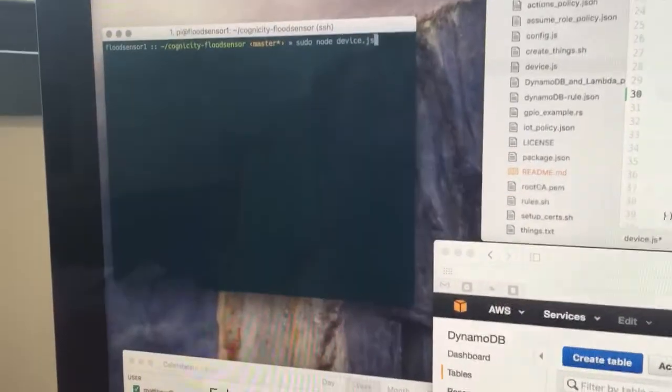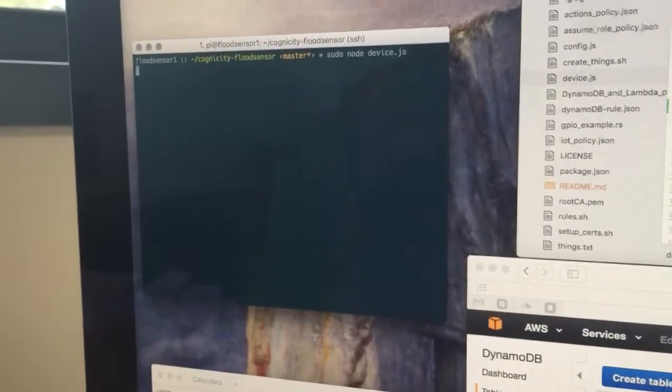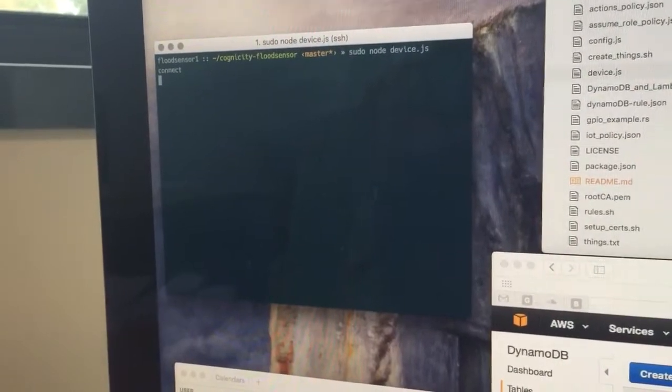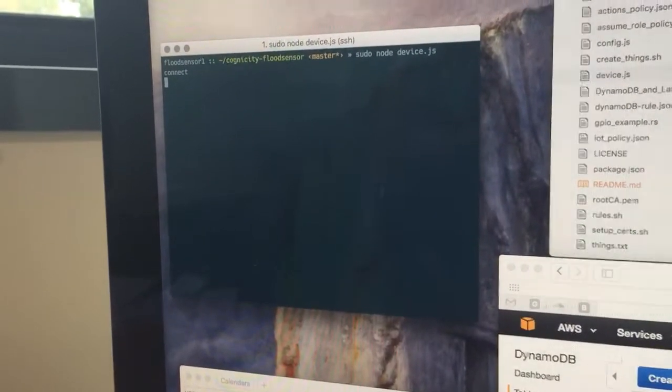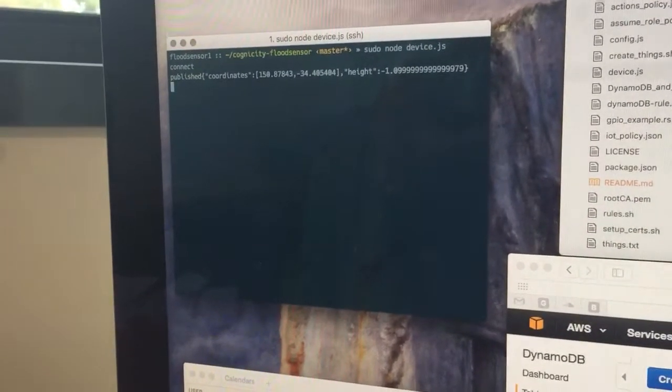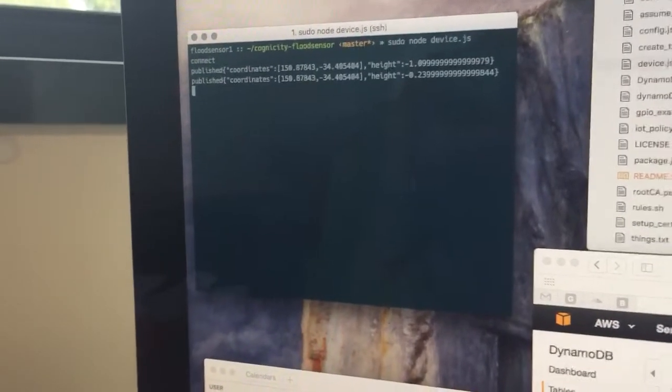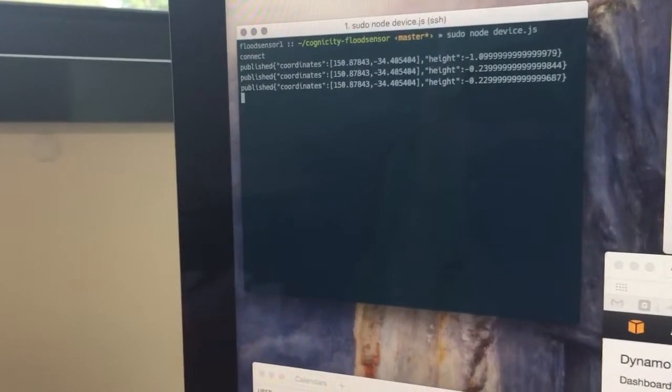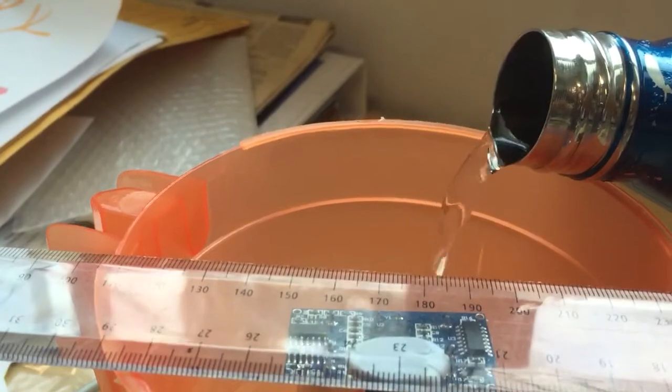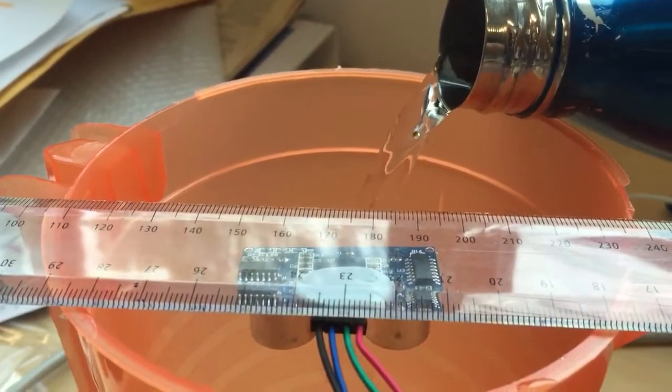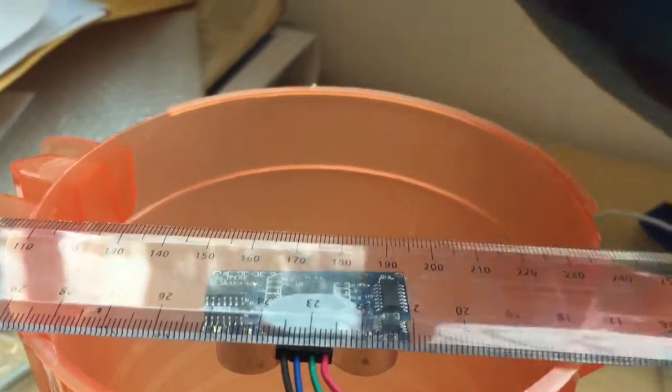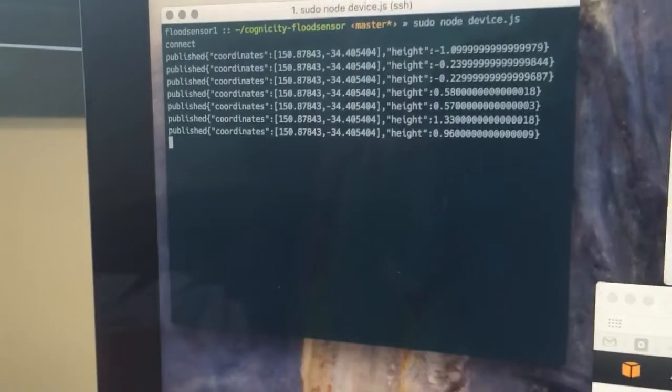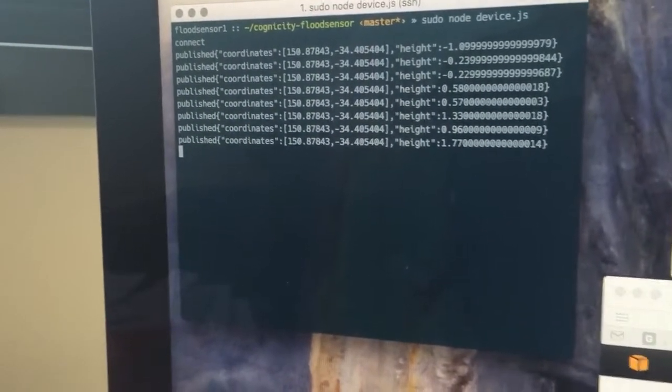I'll start our code running. It's connected and reading some values there. Then I'm going to put in some water very carefully, and you can see it's started to pick up a bit of a change in the height there and load some more in.